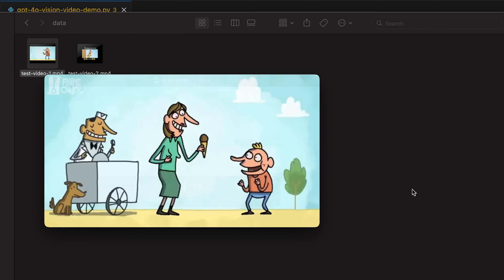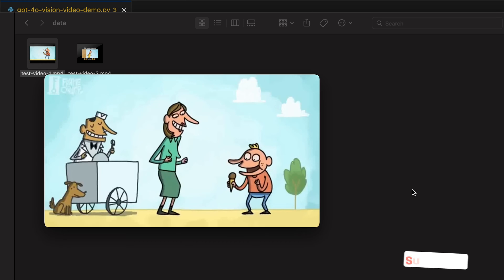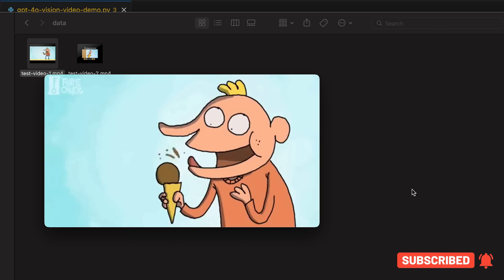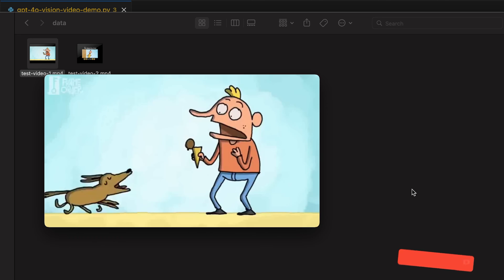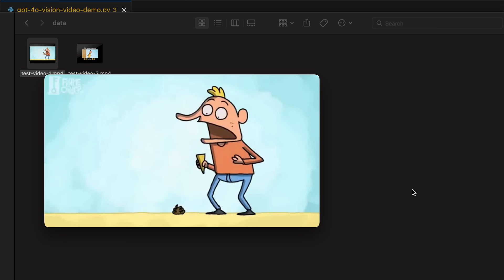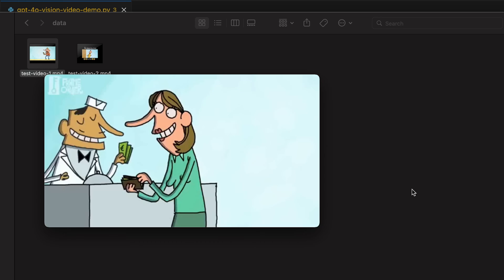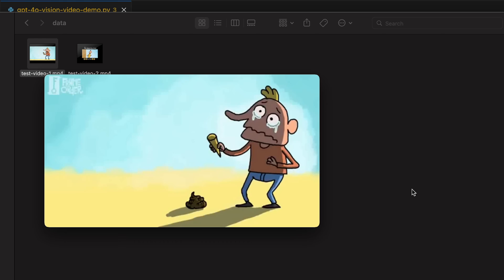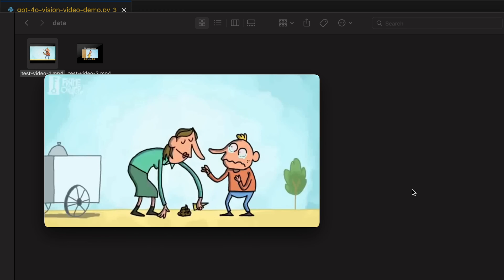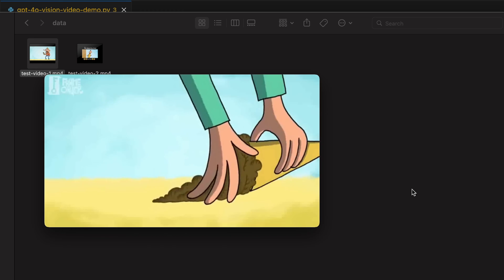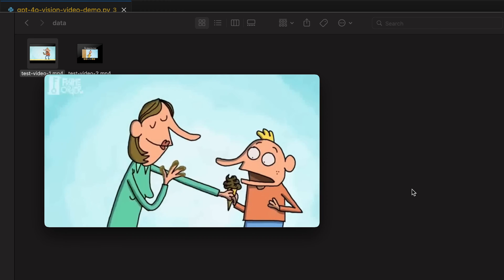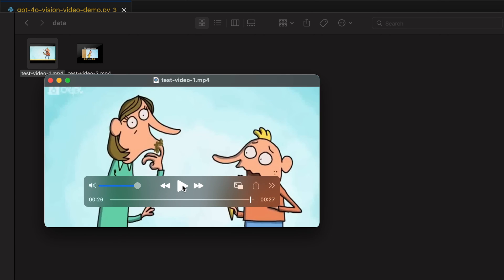The very first one is... all right, so there's a mother and an ice cream man. Yeah, we're going to provide it to GPT-4o.